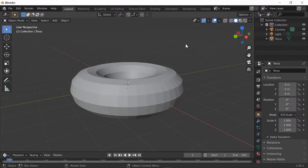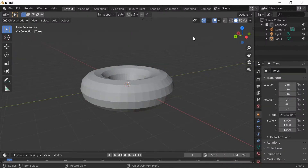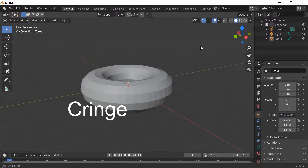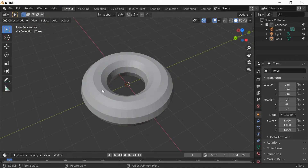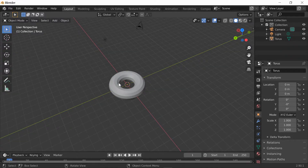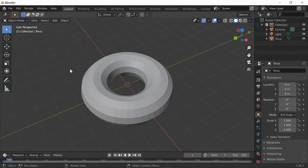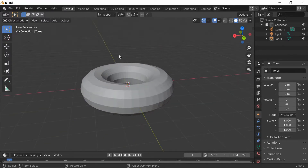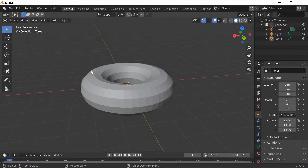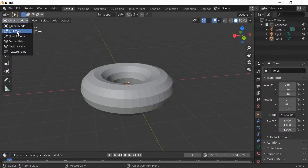Hello everybody and welcome back. This is video number two for the donut in Blender. What we're gonna do is put our toppings on it. First, obviously, you're gonna go to Object Mode.